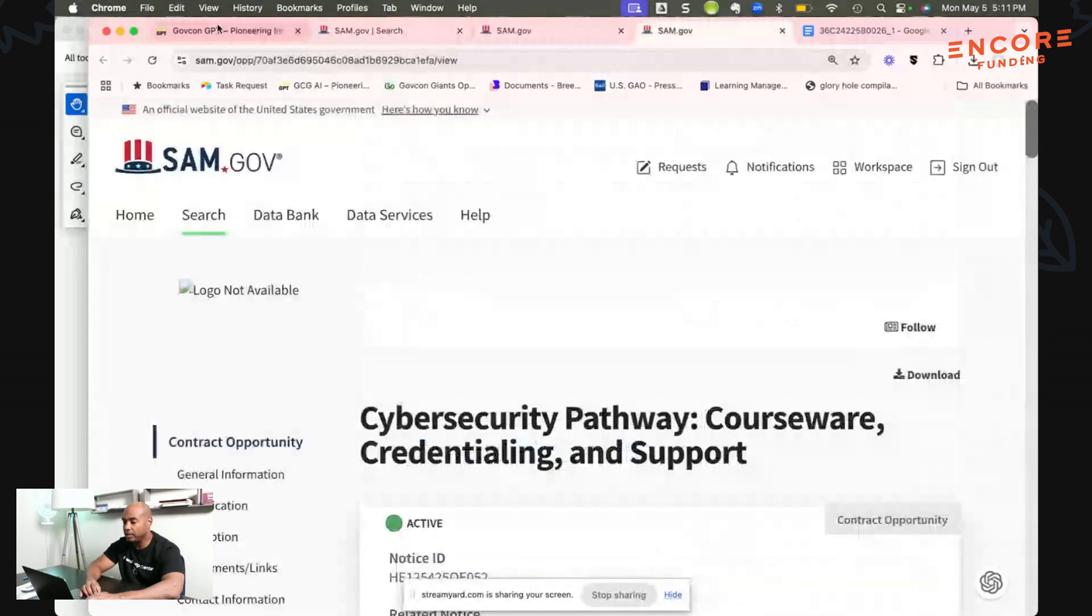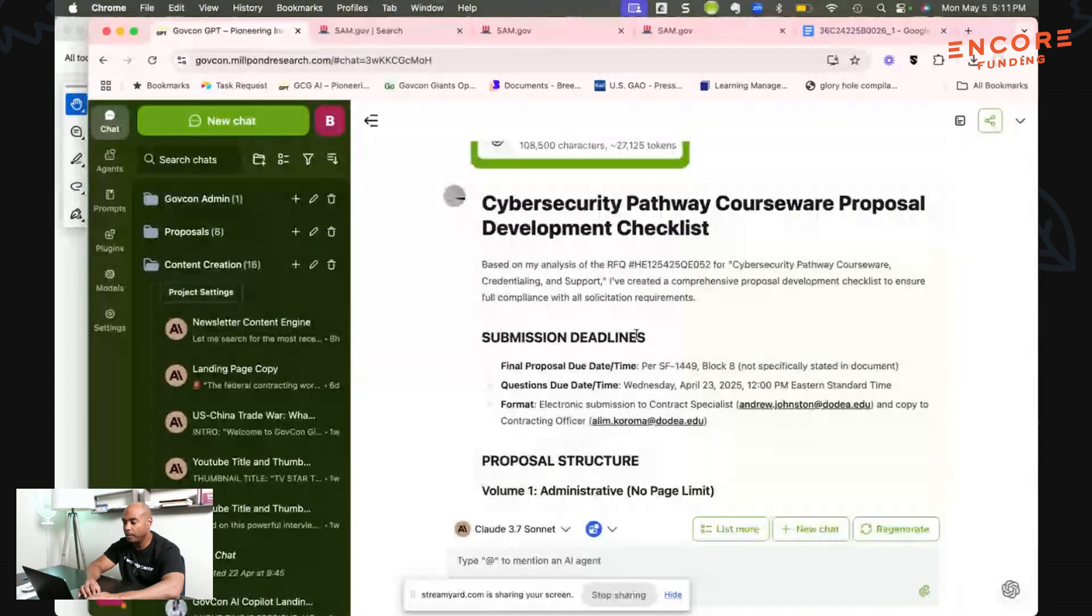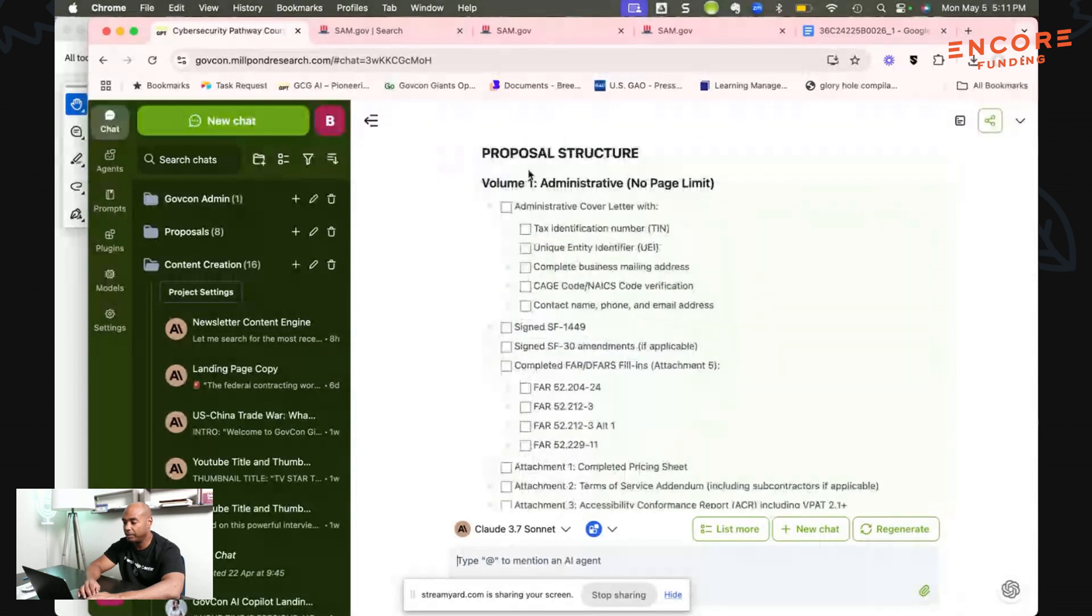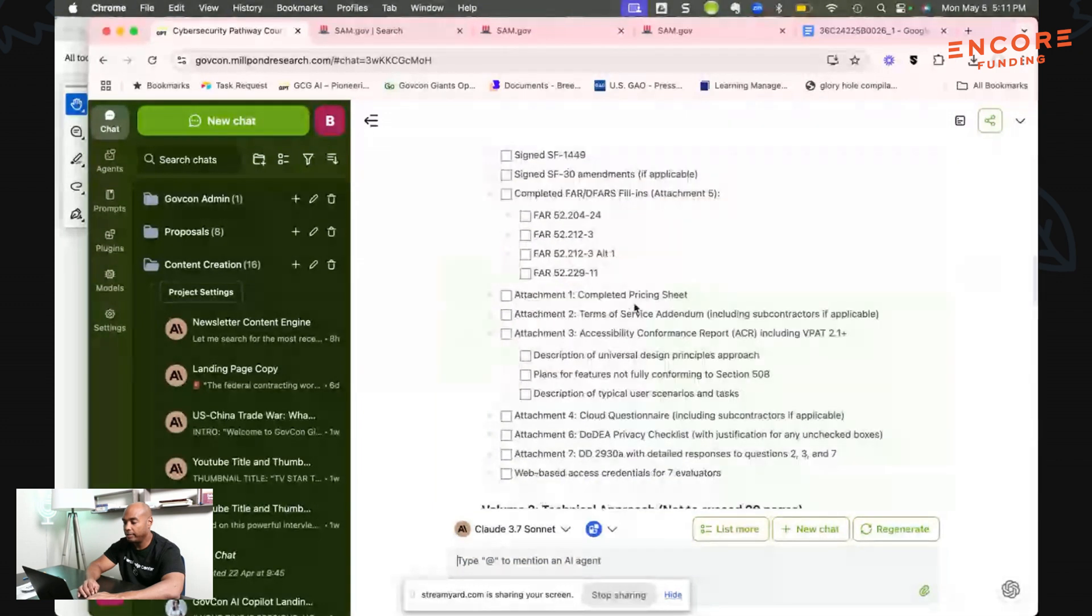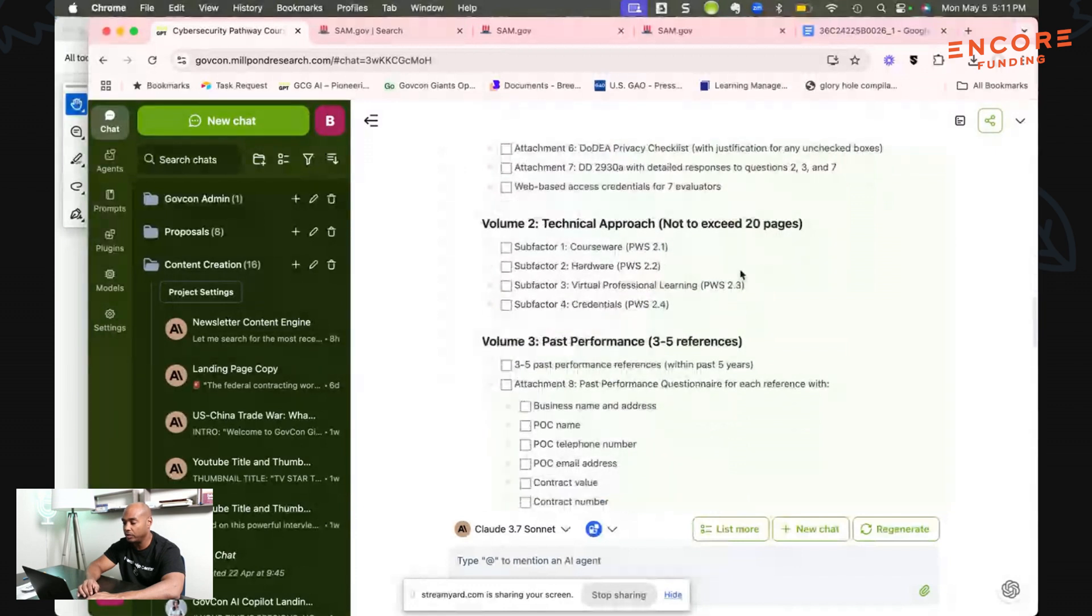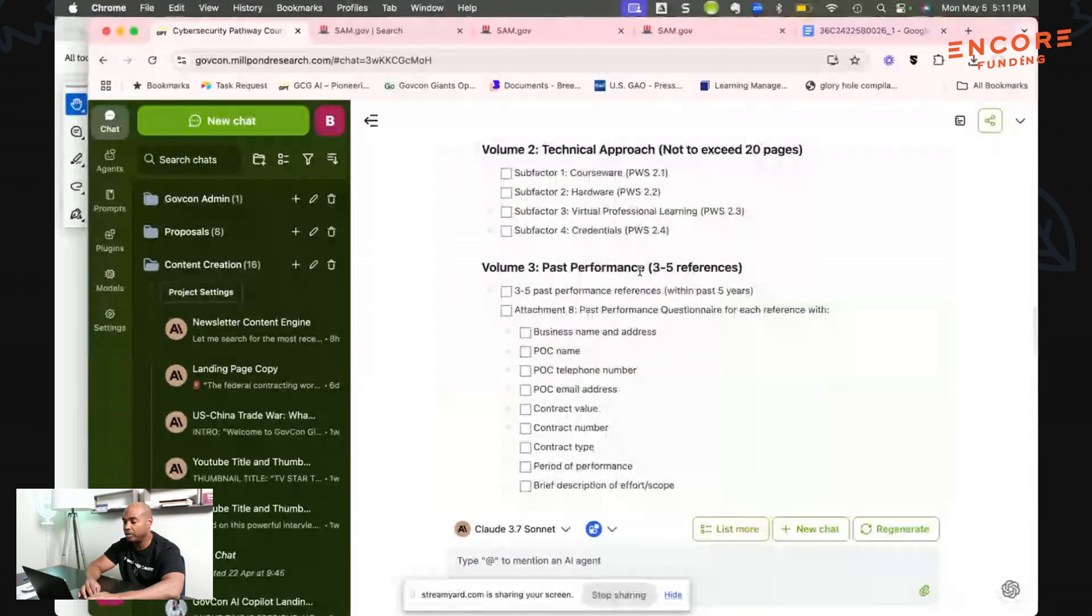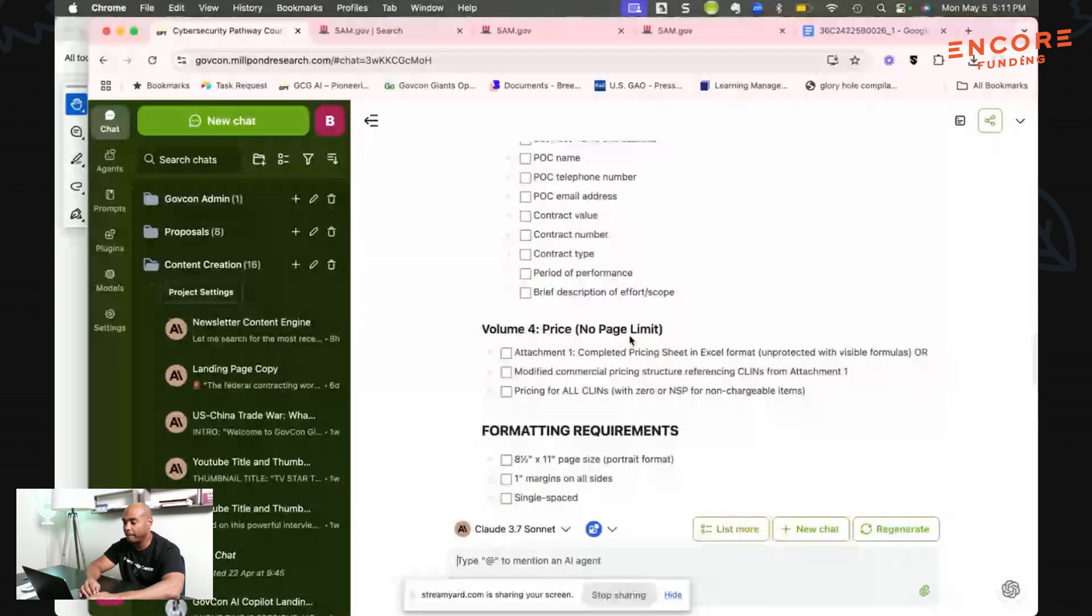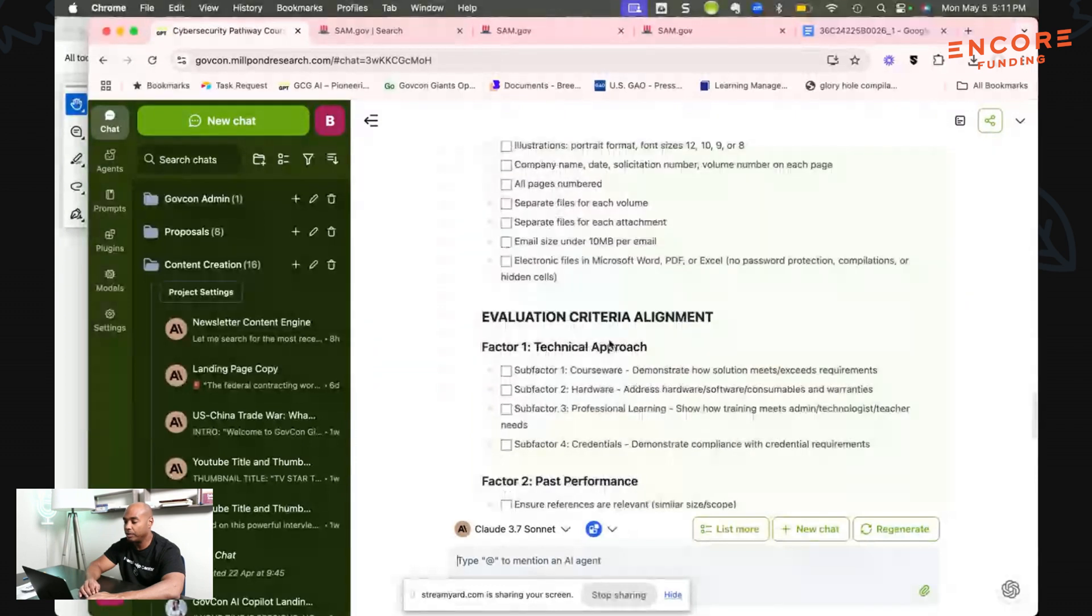Now it's done its thing. Cyber security pathway course proposal development checklist. We've got the proposal structure: Volume 1 Administrative with no page limits, Volume 2 Technical Proposal not to exceed 20 pages with subfactors—one courseware, two hardware, three virtual professional learning, four credentials. That's in your performance work statement. Then your past performance, three to five past performance references within the past five years with attached professional performance questionnaire. Volume 4 your price, no page limit attachment, gives you format and requirements and evaluation criteria technical approach.